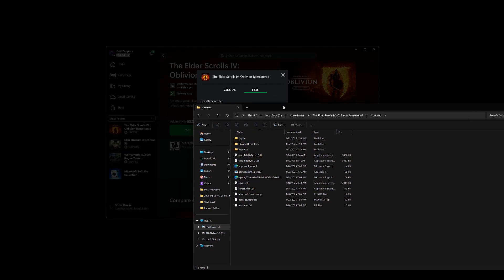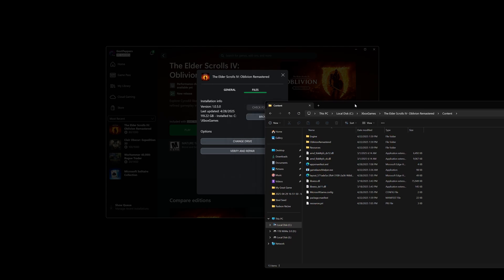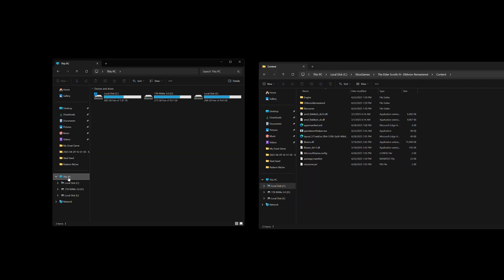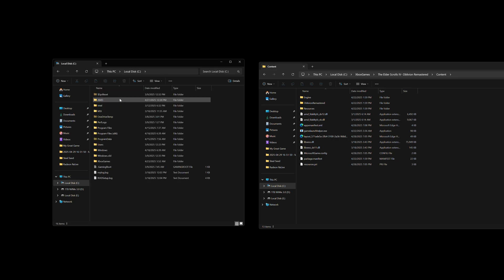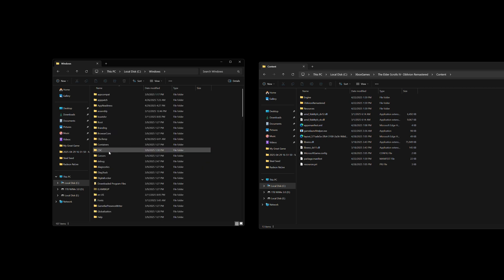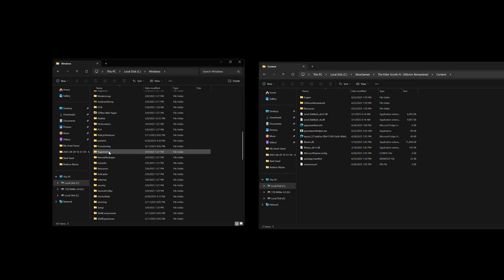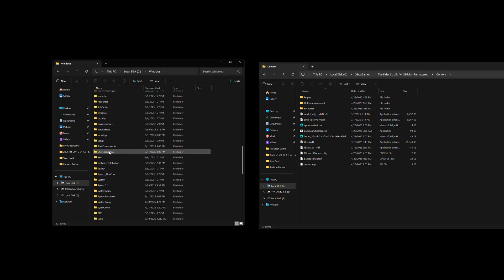We're going to have to grab one additional file. You'll want to click and open up your Windows install drive. It's usually C, and then open up the Windows folder, and then scroll down and open up the System32 folder.